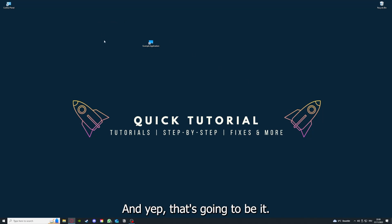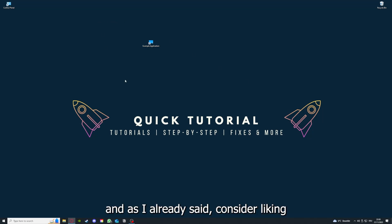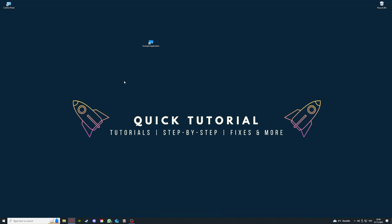And yeah, that's going to be it. I hope you liked the video and as I already said, consider liking, subscribing, and leaving a comment. Love you. Bye.